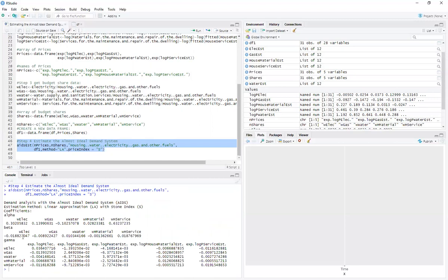And boom, that's the almost ideal demand system for you. With each one of these budget shares and each one of these elasticities that you have there on the side, each one of these coefficients. And that's pretty cool what we got here.